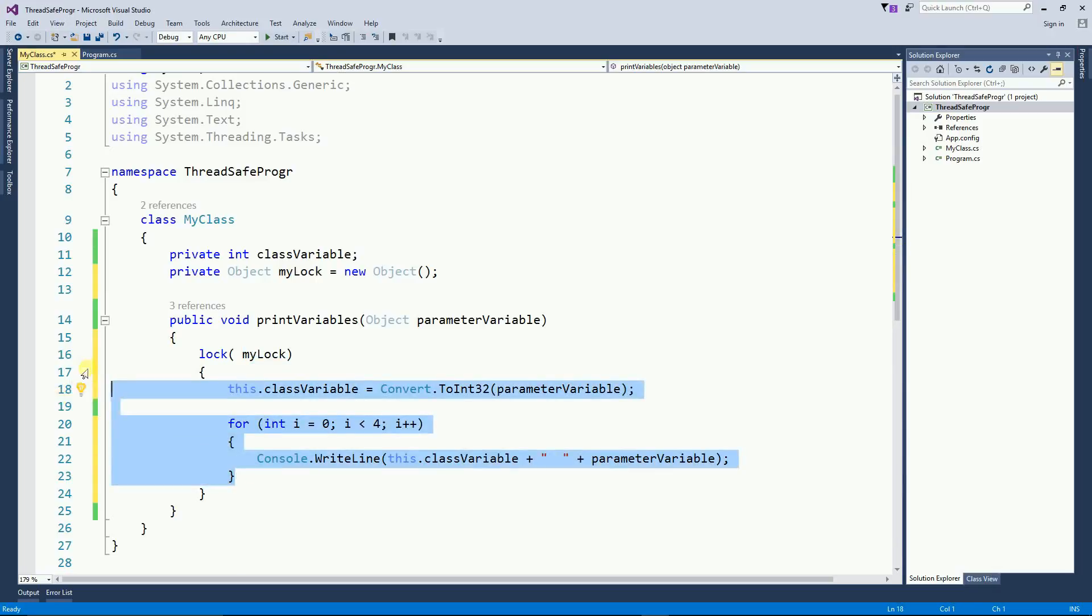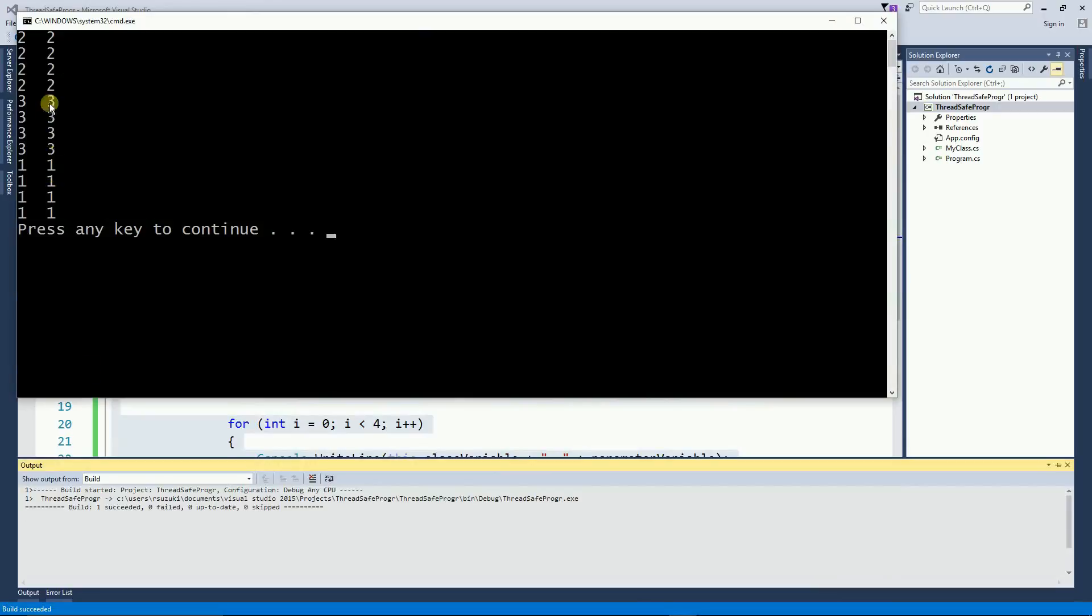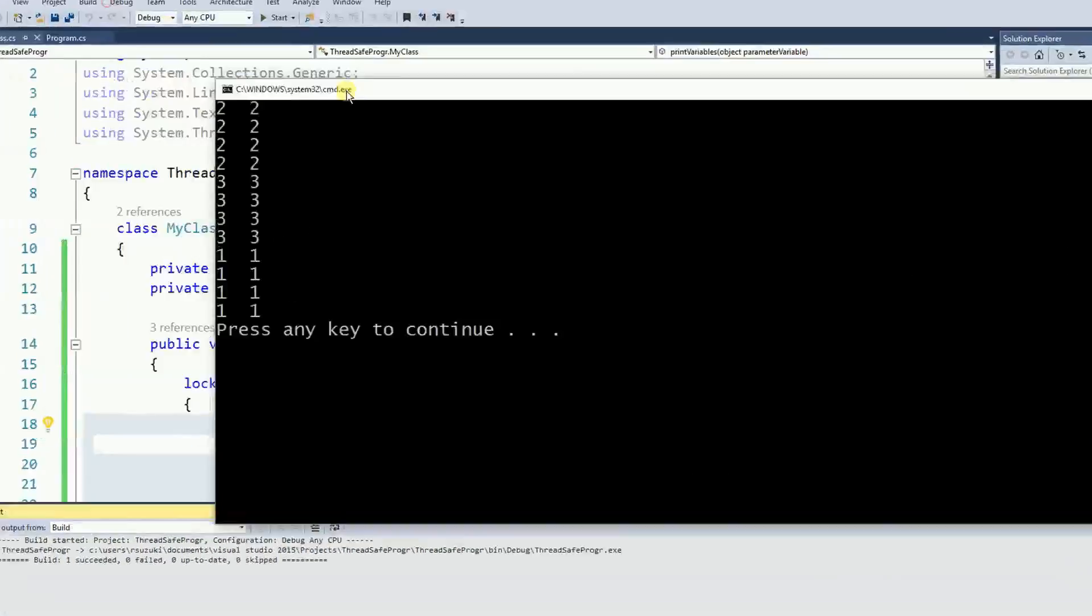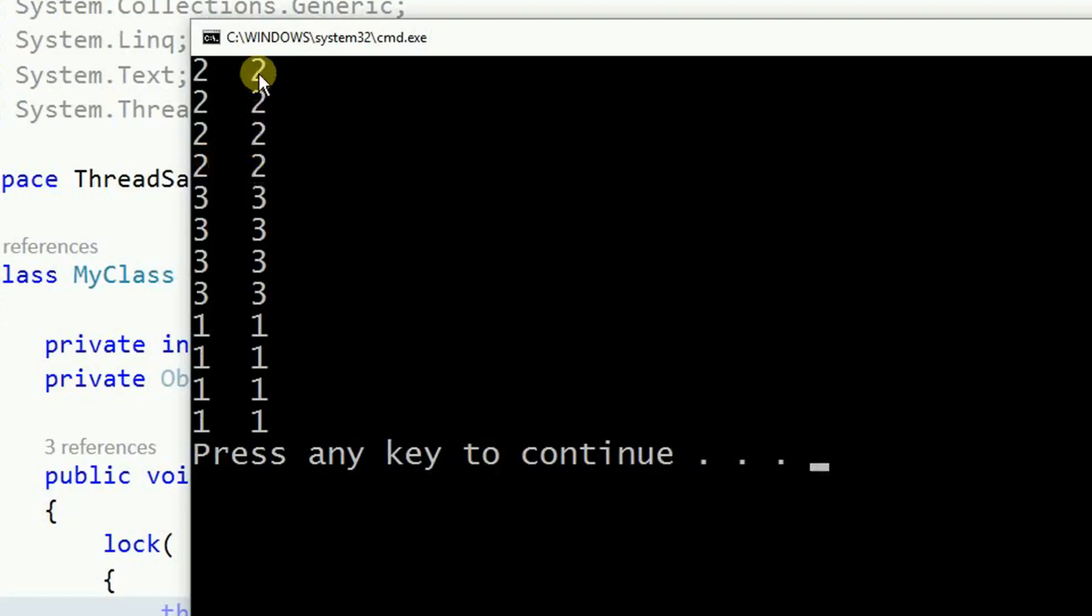So let's run the program now. And here you have the class variable is always the same as the parameter variable.